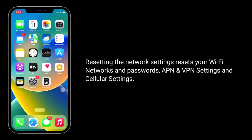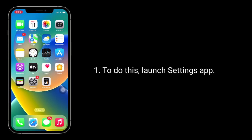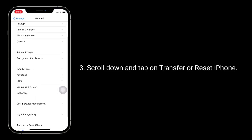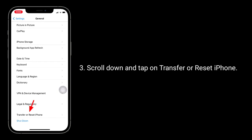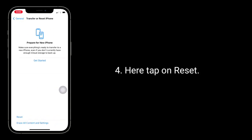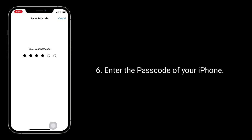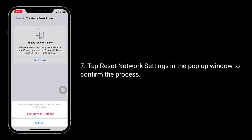Solution 5 is to reset network settings. Resetting the network settings resets your Wi-Fi networks and passwords, APN, VPN settings, and cellular settings. To do this, launch the Settings app, tap on General, scroll down and tap on Transfer or Reset iPhone, then tap Reset, then tap Reset Network Settings. In the pop-up window, enter your iPhone passcode and tap Reset Network Settings again to confirm.